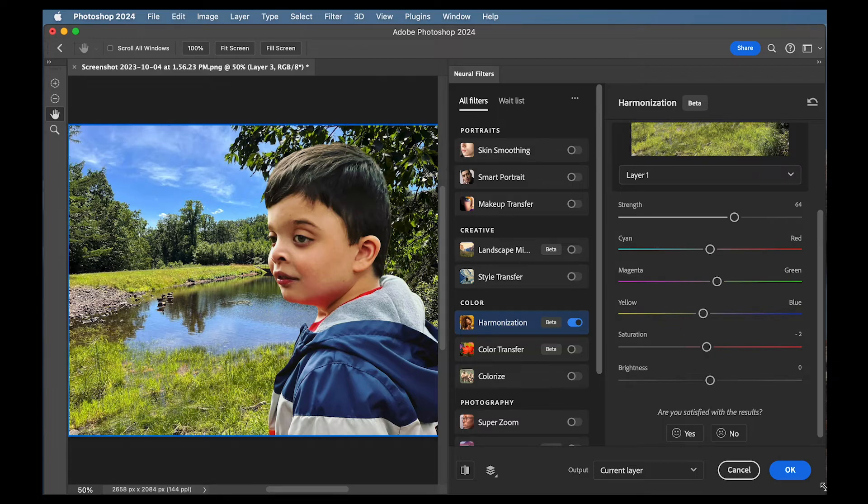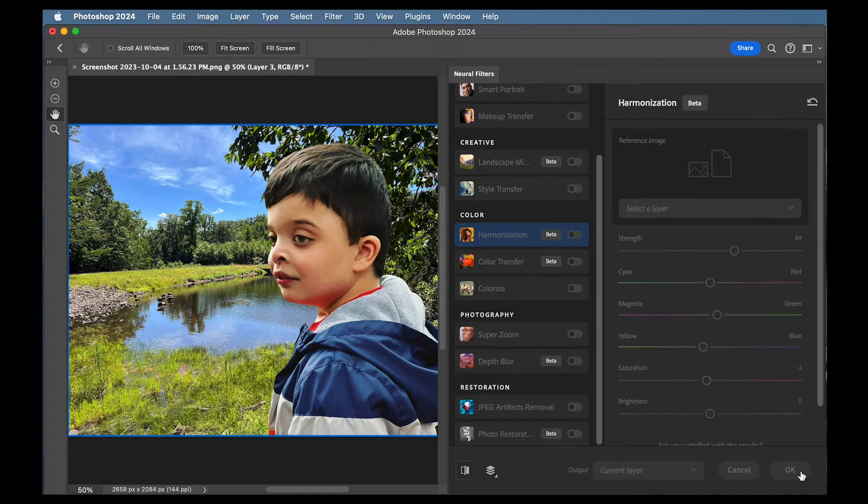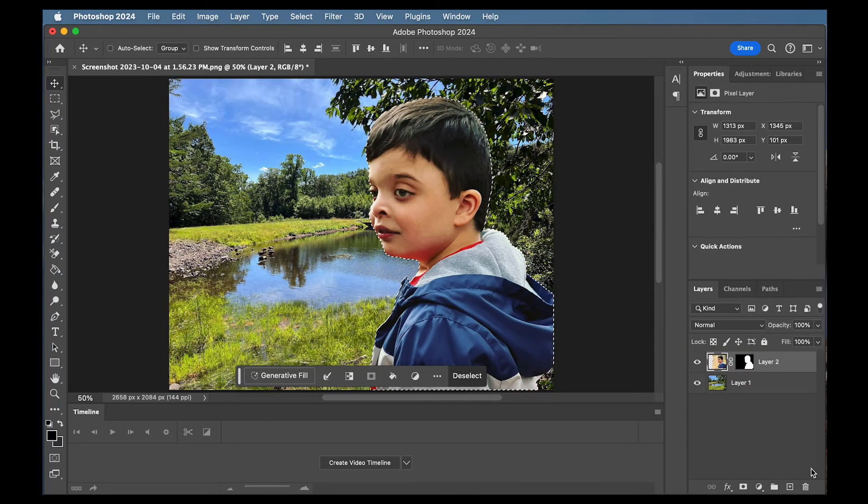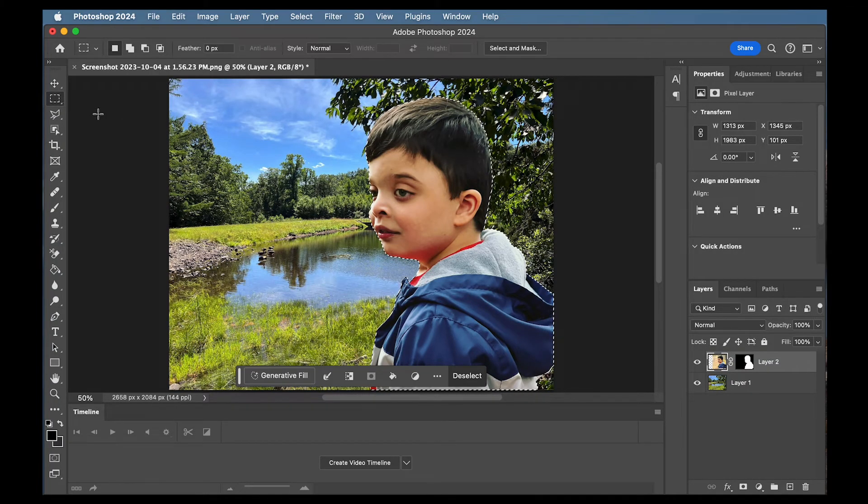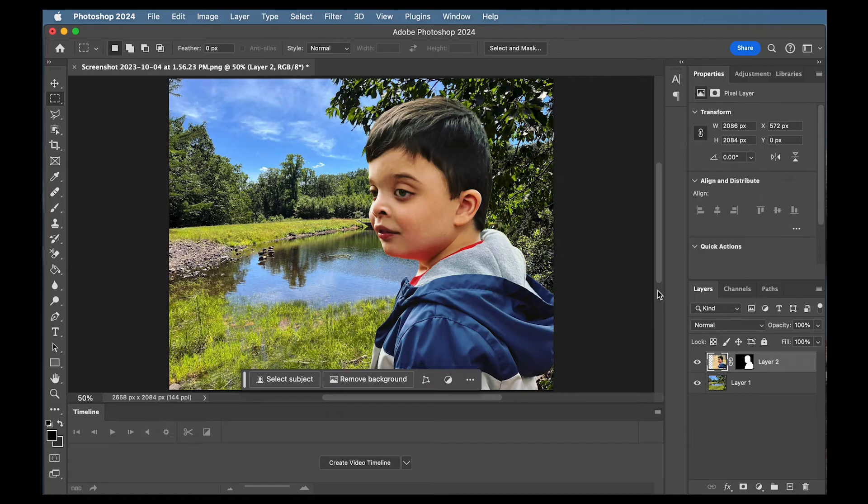And then we could just press OK if we're happy. That brings us to the regular Photoshop screen. And look that's a pretty darn good composite with the colors.